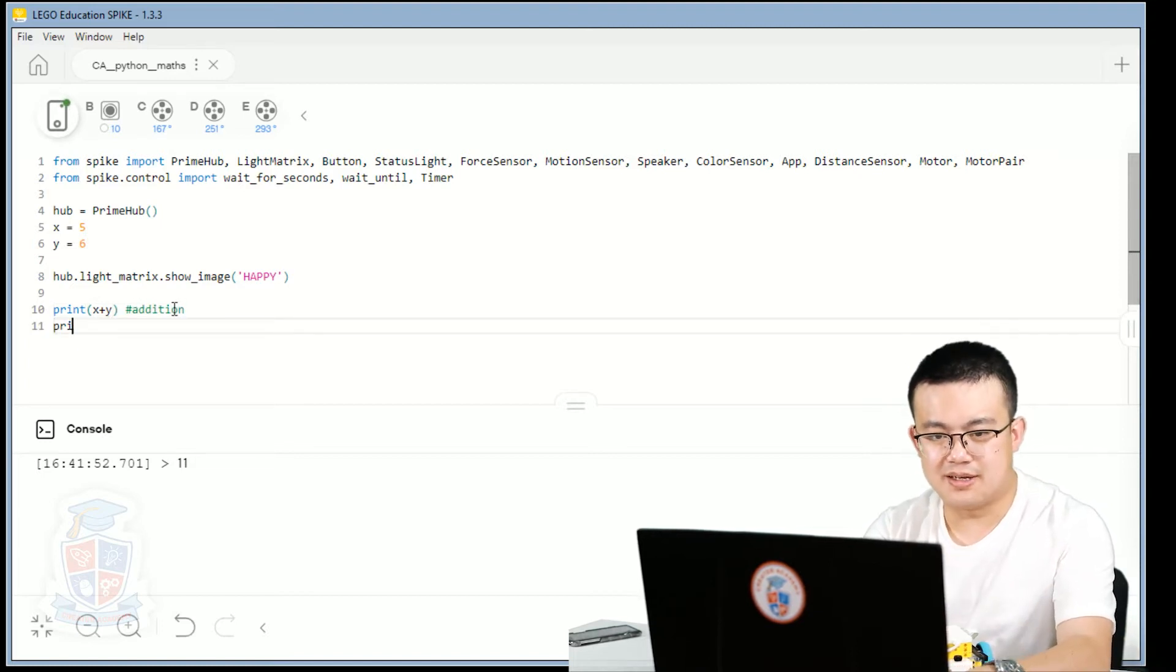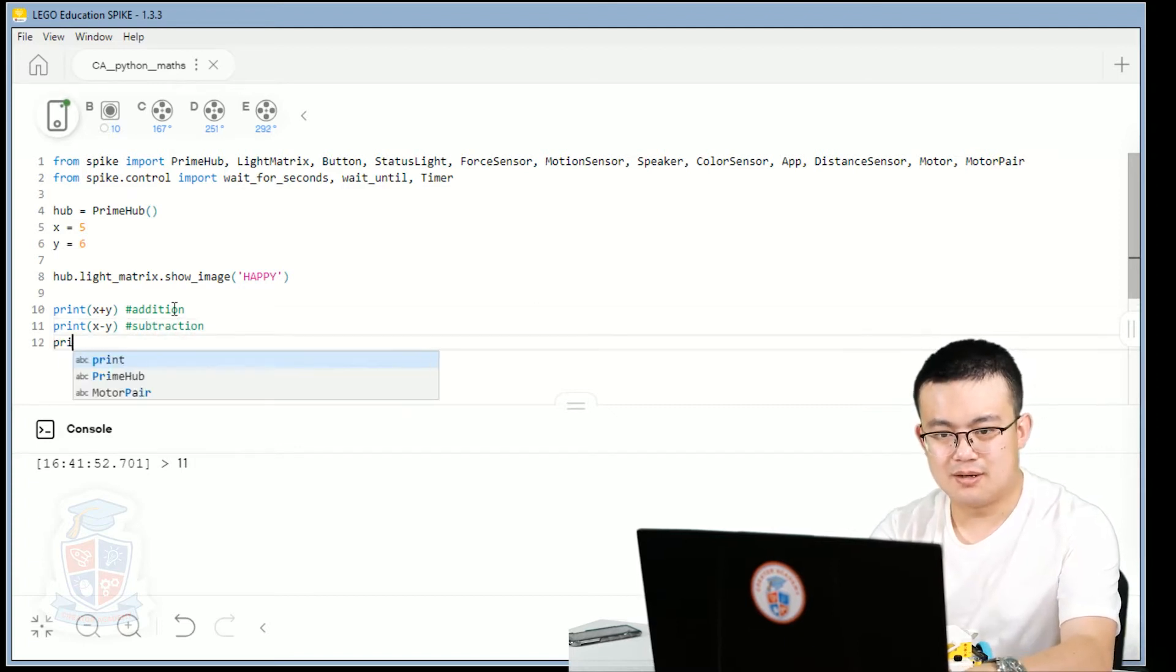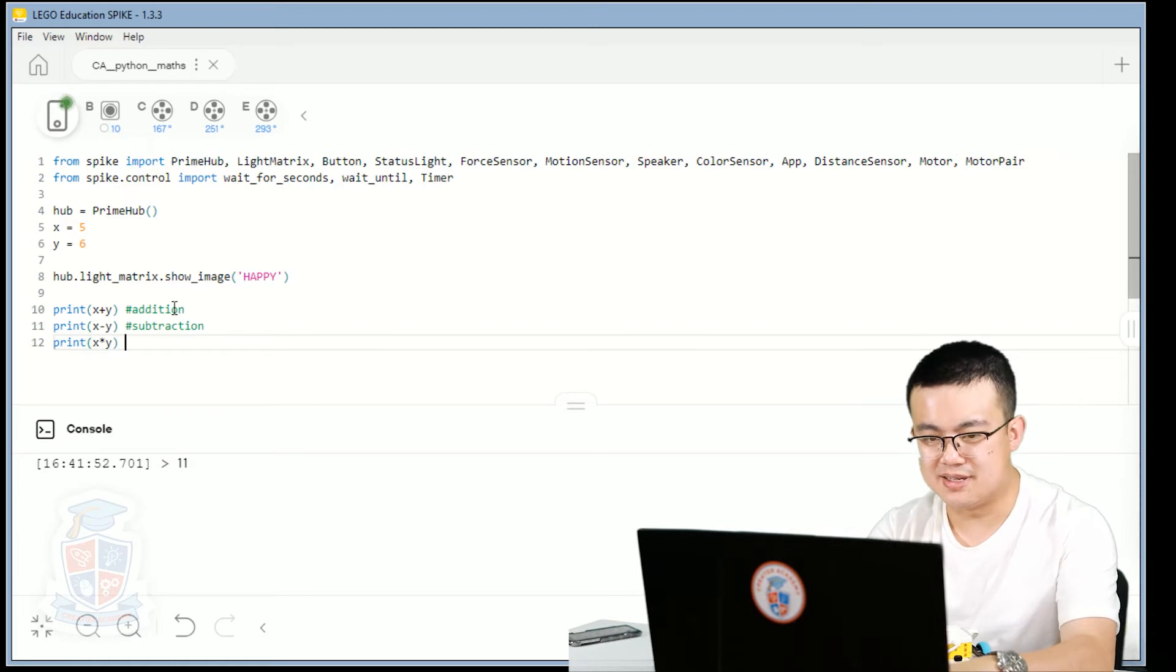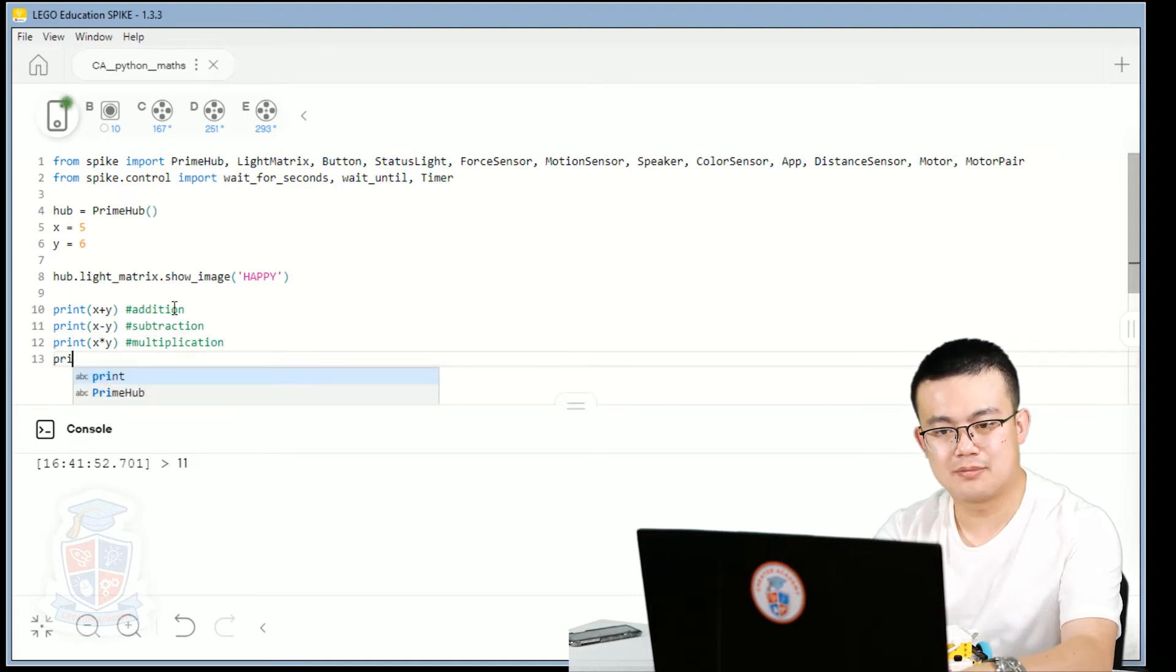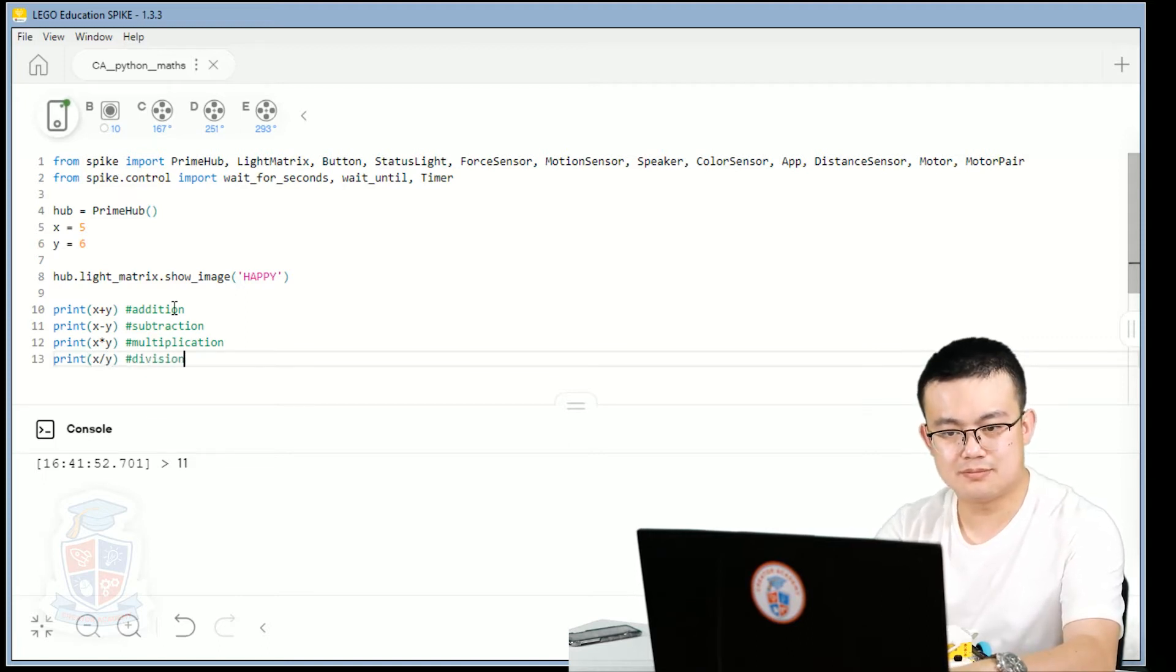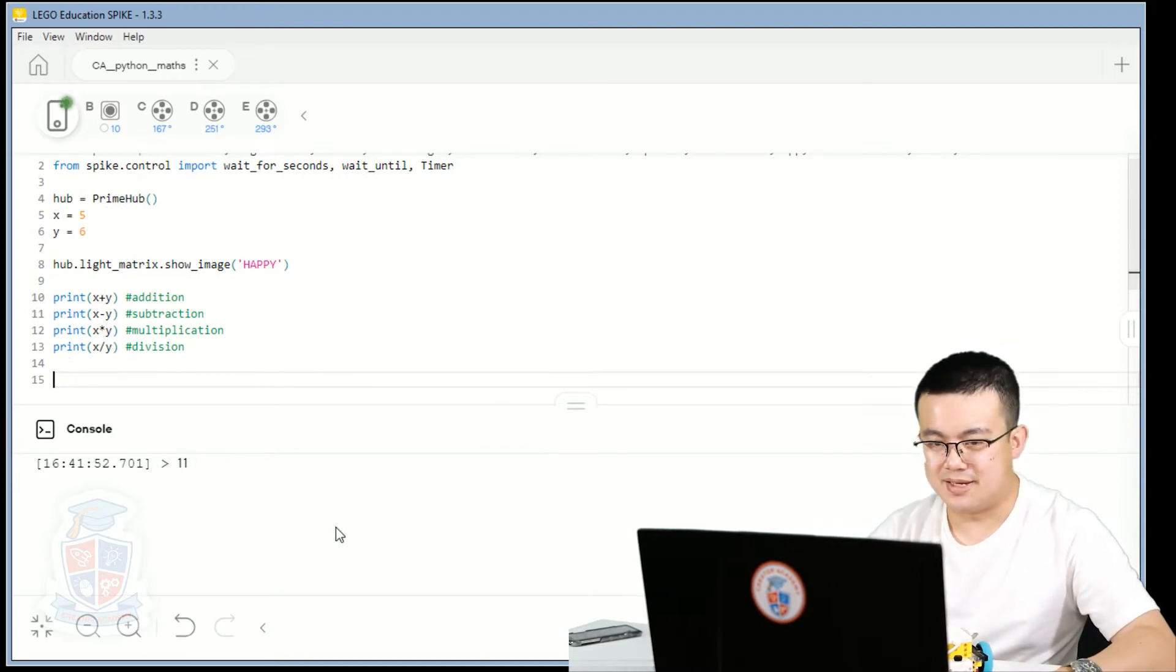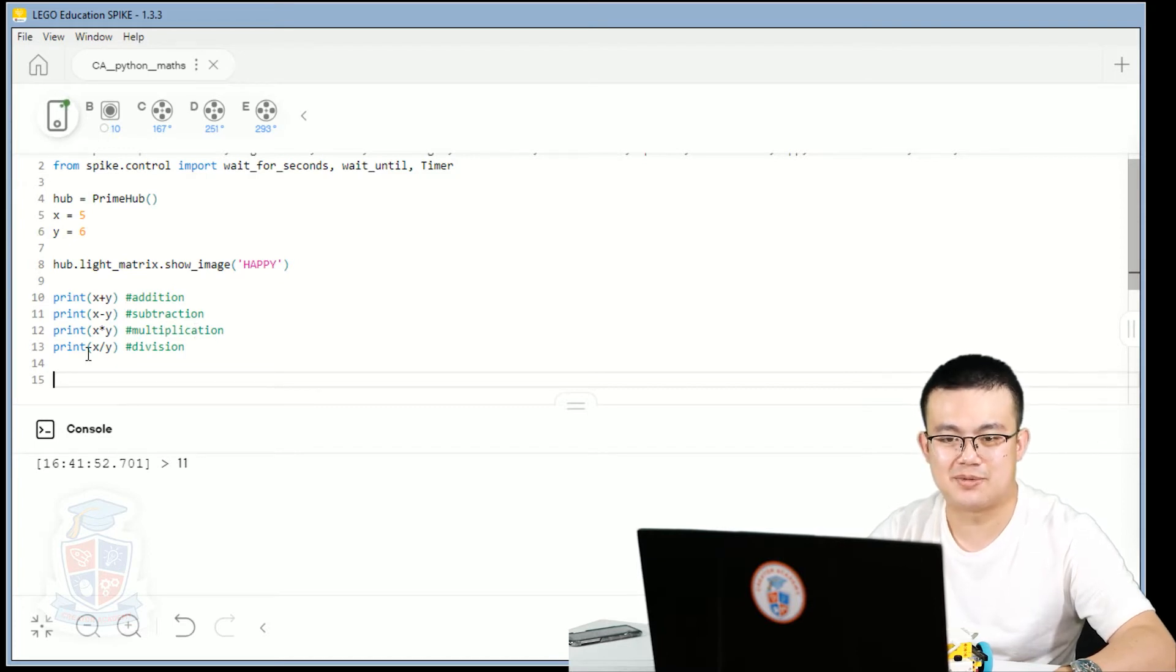And to do subtraction, it's just x minus y. Multiplication is x and then star y. So the star key is shift 8. And division is x and then forward slash y. So if we press play now, in the console, it's going to read out four extra lines. One which is x plus y, then x minus y. Multiplication, so x times y and then x divided by y.